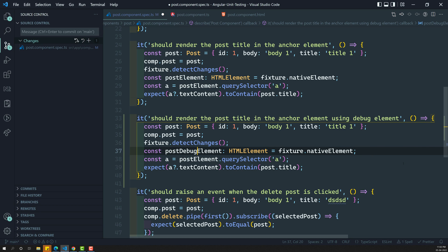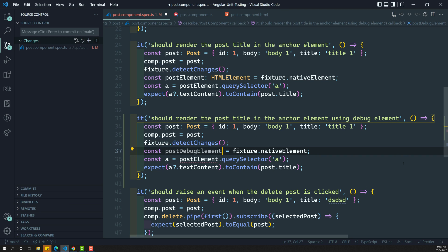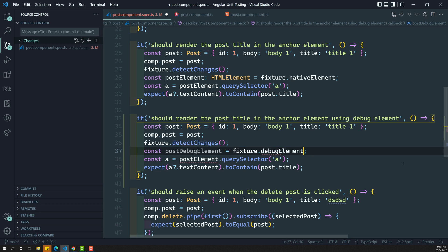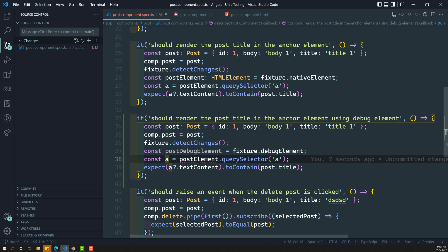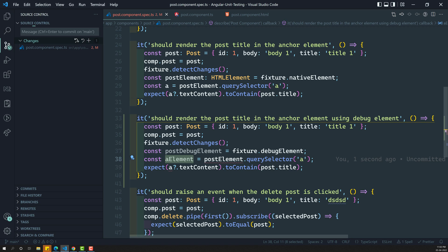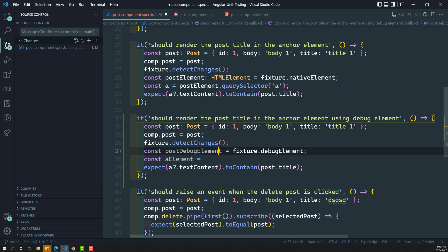Instead of getting a native HTML element, here I'll create a variable called postDebugElement — this will be a debug element, not an HTML element. I'll get the debug element from fixture instead of native element. Now we have the debug element, and we need to get the anchor element from it.